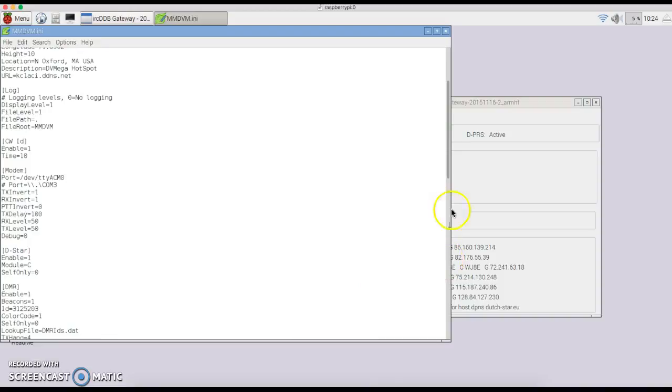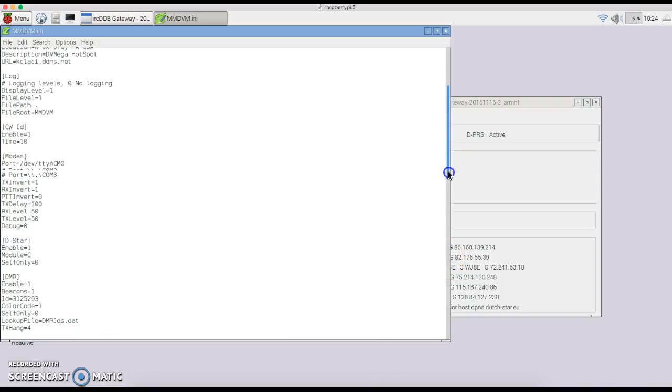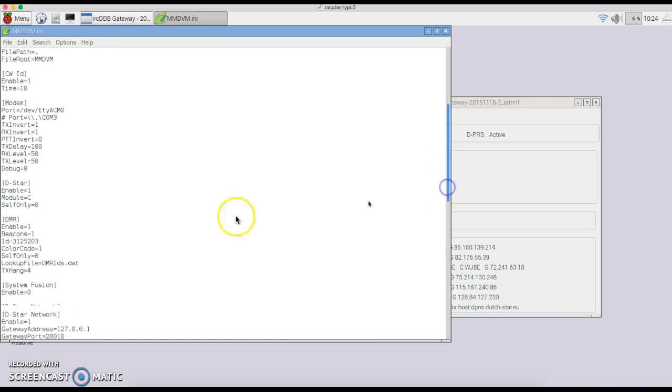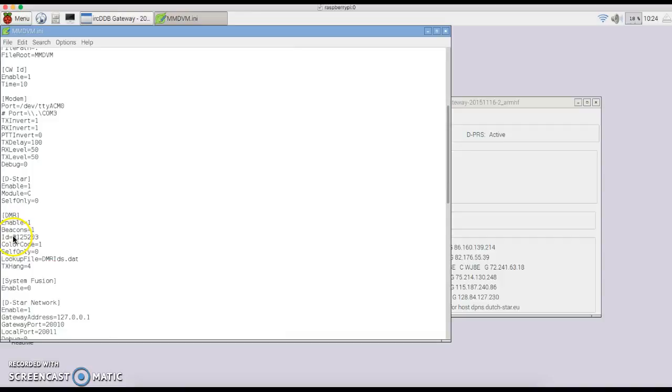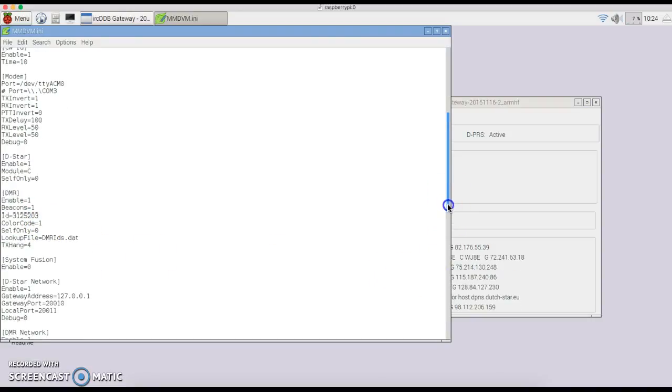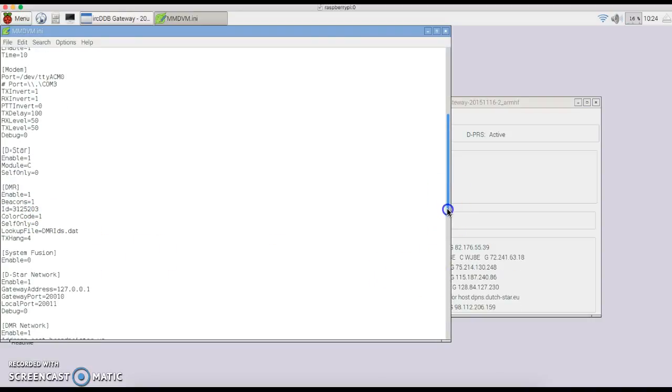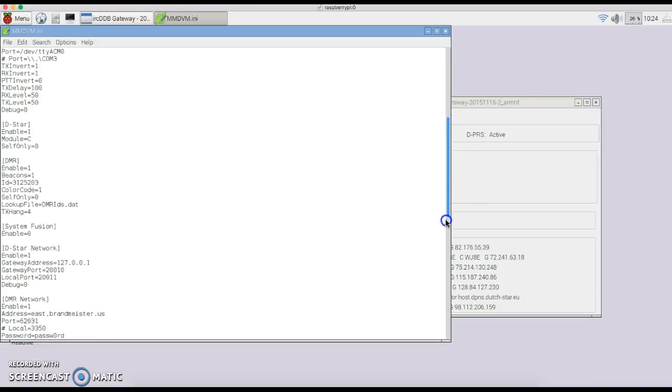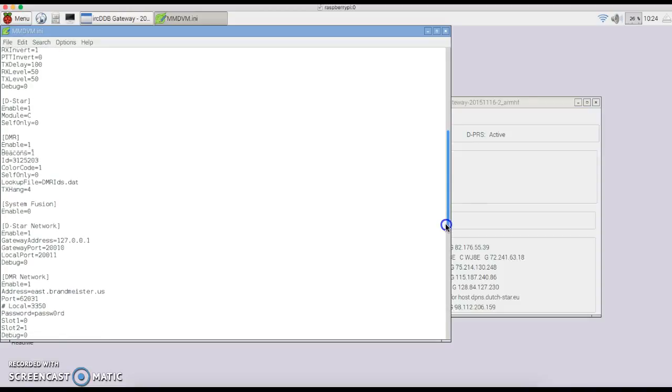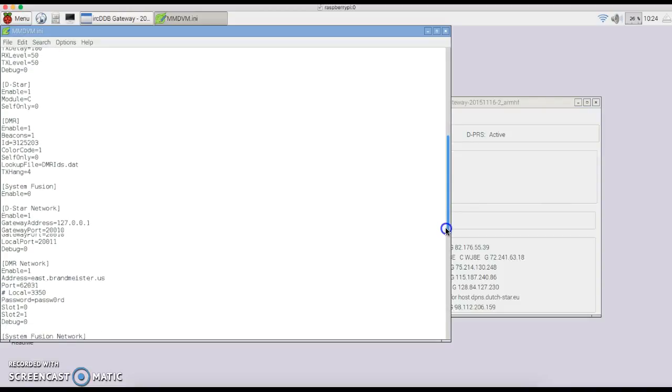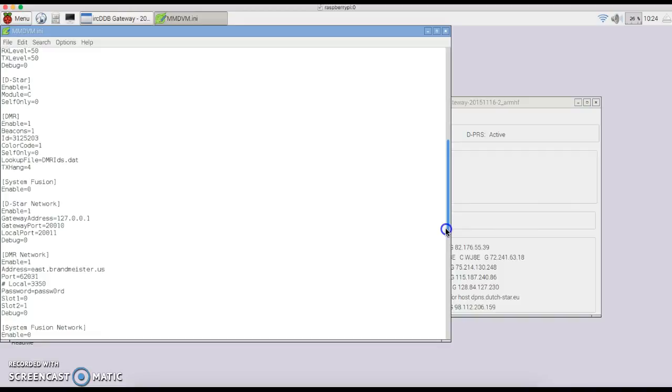Your DMR enable—put in your ID number. This is going to be all zeros when you open this up. Put your ID number in. System Fusion, zero for disabling it. Your DSTAR network is all set—it should connect to the IRC-DDB Gateway.